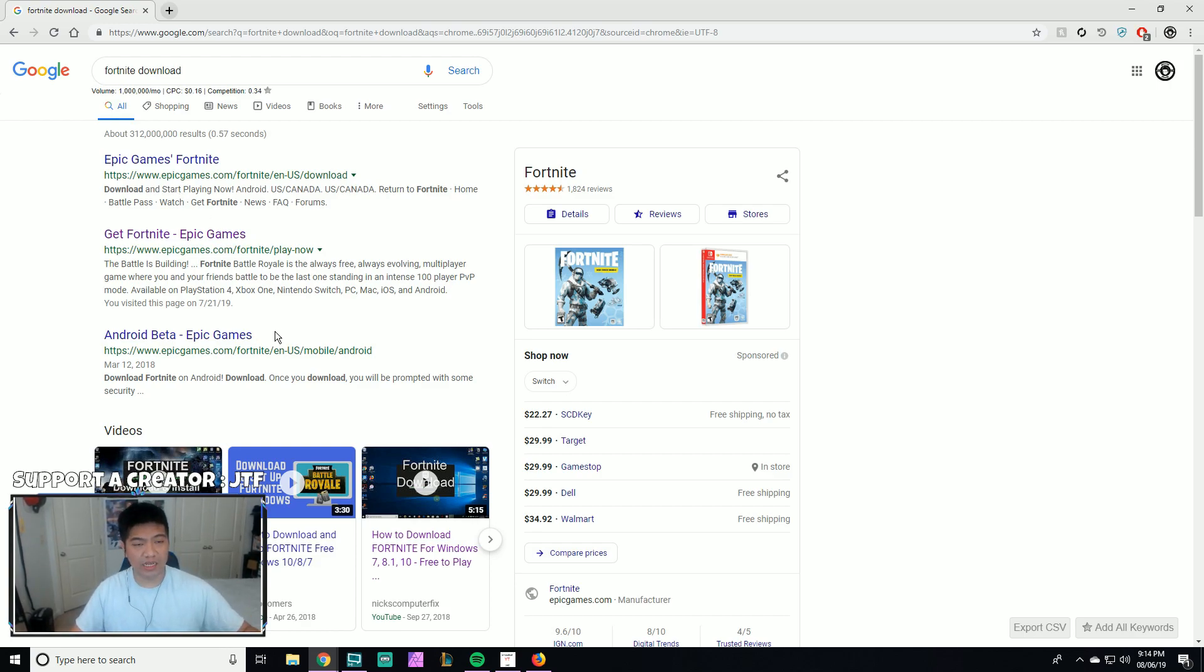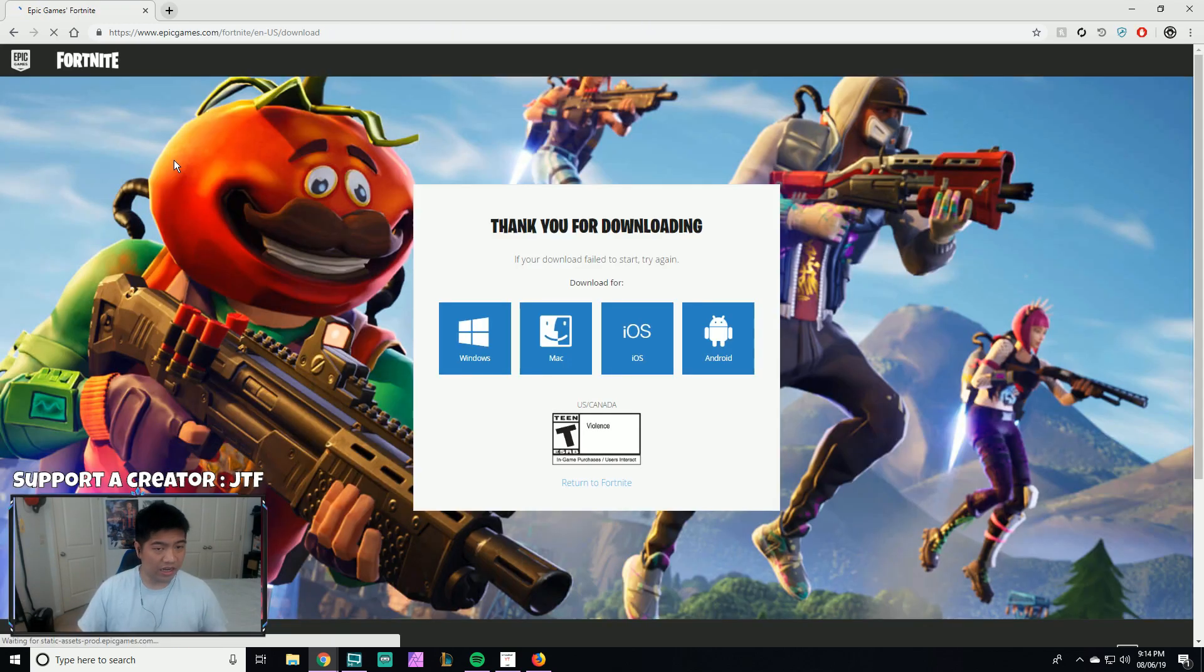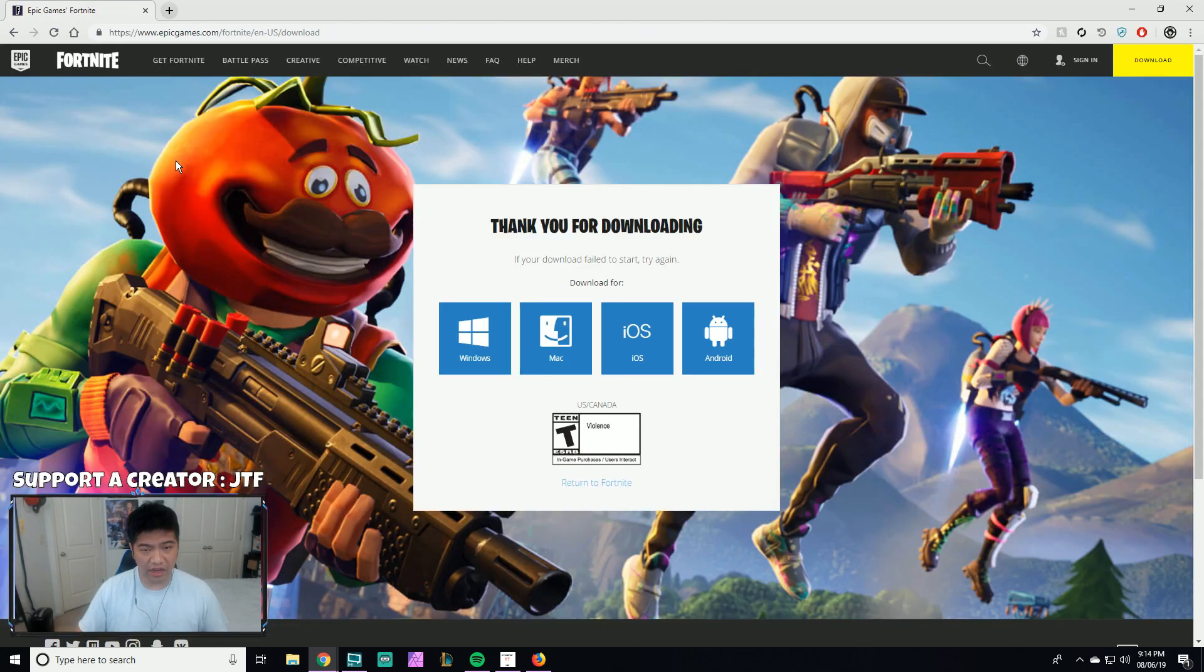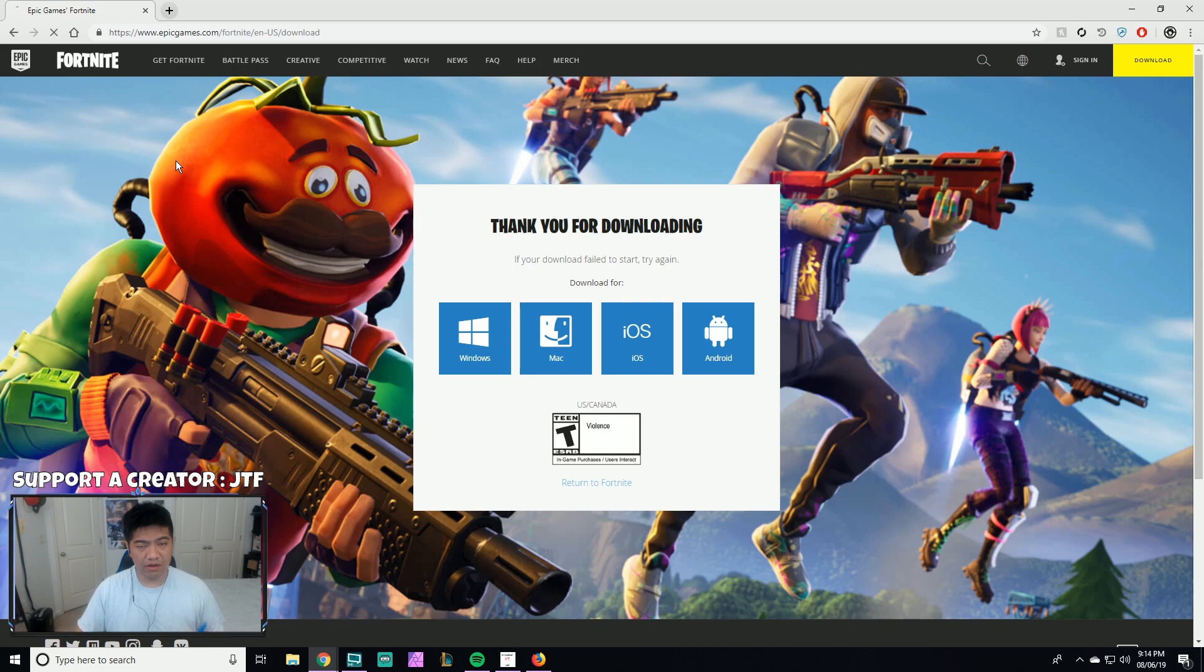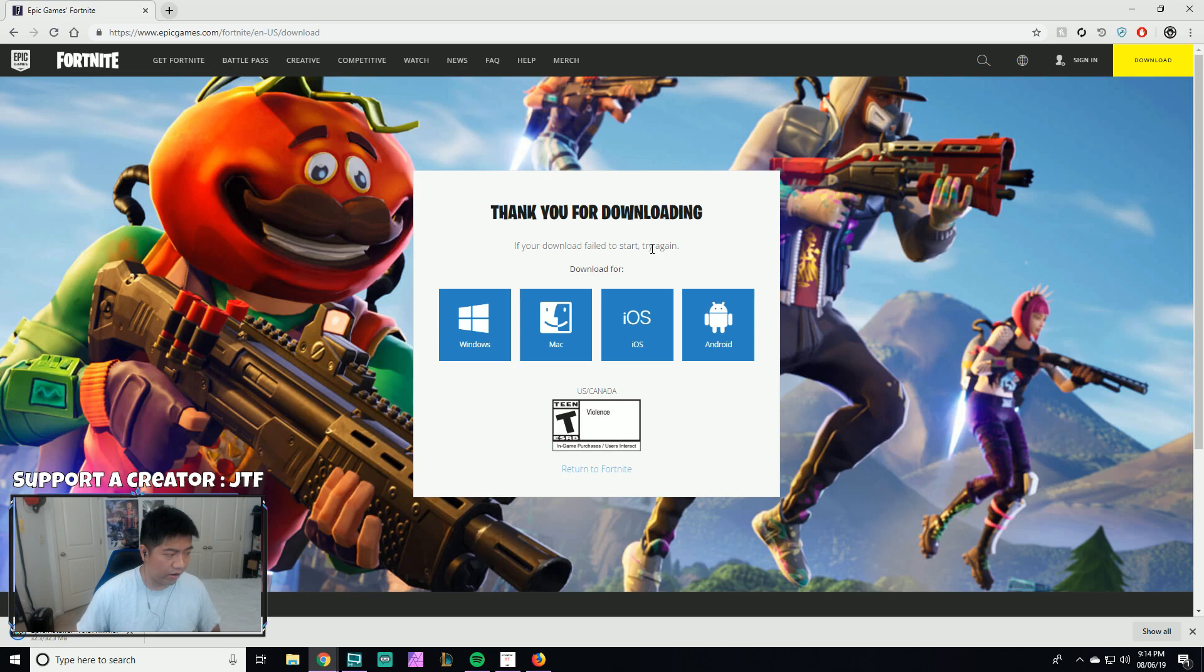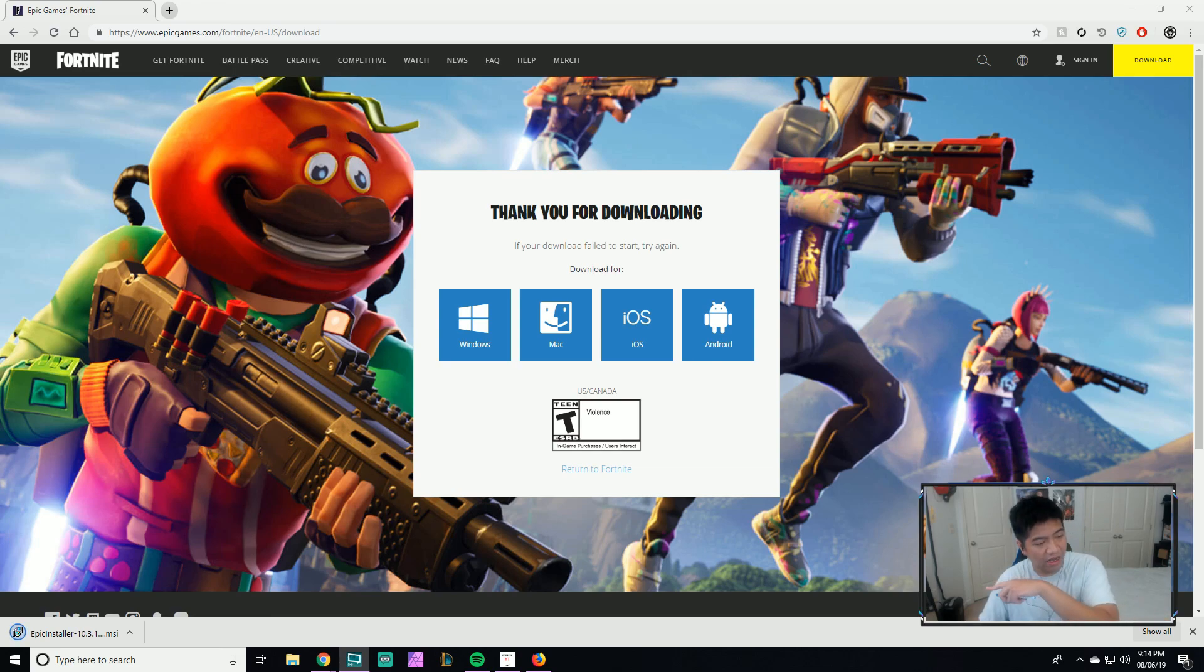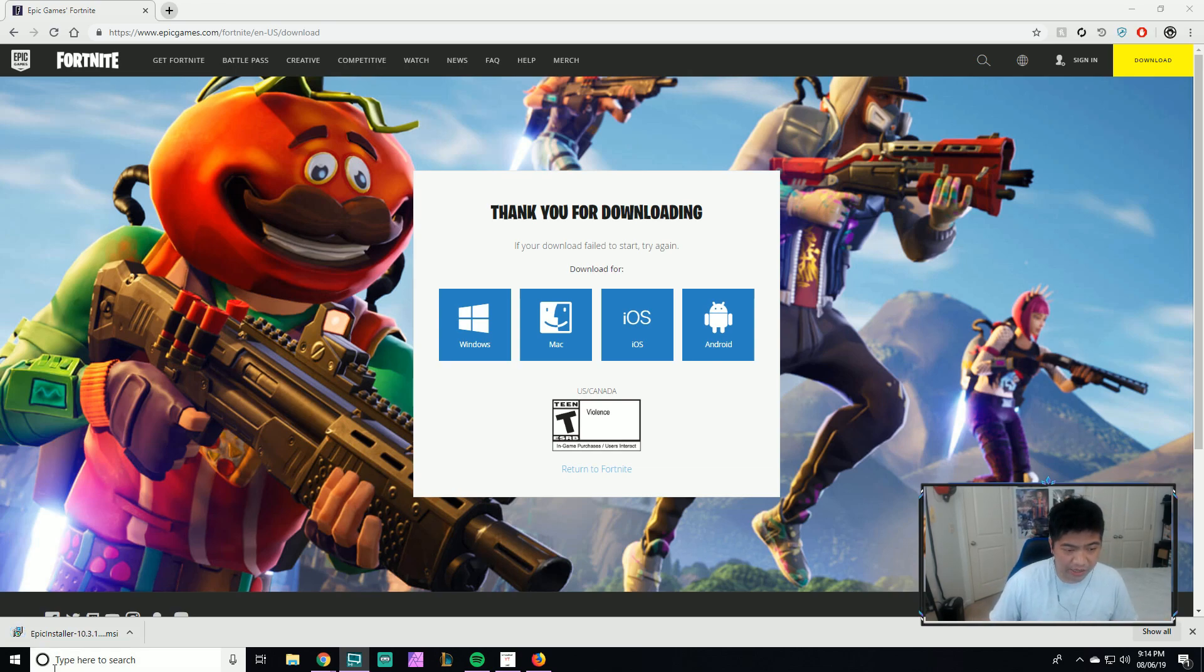Usually it's going to be the first link - epicgames.com/fortnite/en-us/download. Click on that and basically it's going to say thank you for downloading. Look at that, it's already downloading for me on the bottom left right there. We're going to wait for that to install, and once it's done we need to click on it.